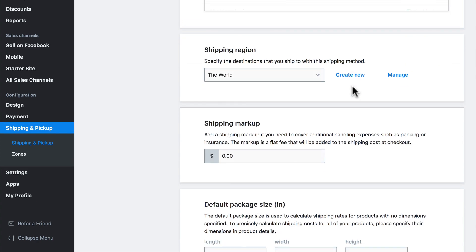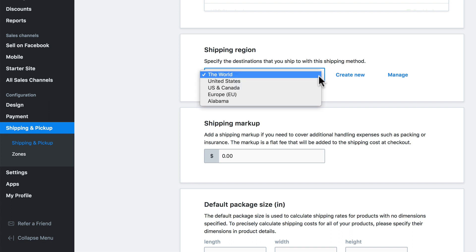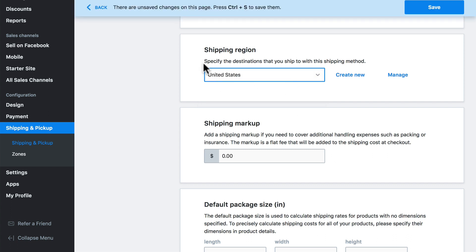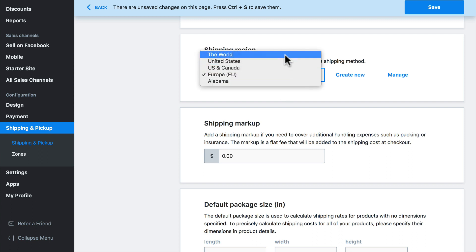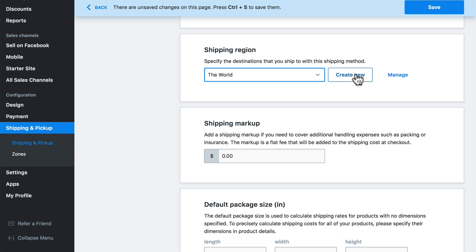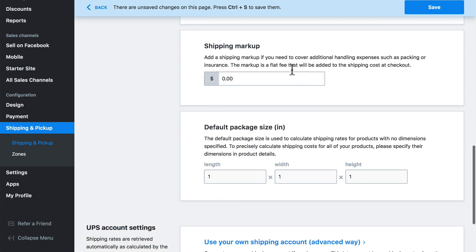If we scroll down a bit more, we can specify the region that this shipping method is available for. The world is the shipping region by default, which means anybody anywhere can use this shipping method. But we can also choose one of our regions and make it only available to customers in the United States, or customers in Europe, or whatever it may be. We can also create new regions, and remember that over in Zones, we can add more regions to our list. We can also add a shipping markup for customers who choose this method — if this causes us to incur more costs on our end, we can add that markup here. This is a flat fee per order, similar to what we saw earlier.